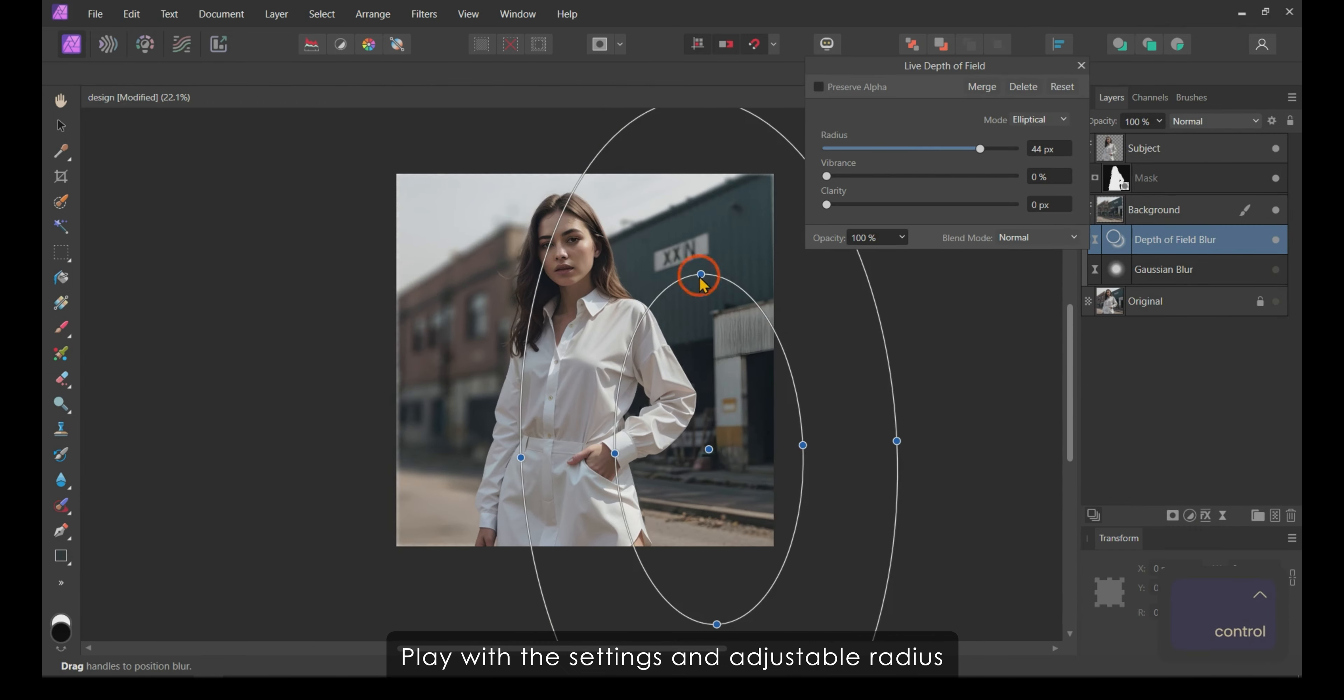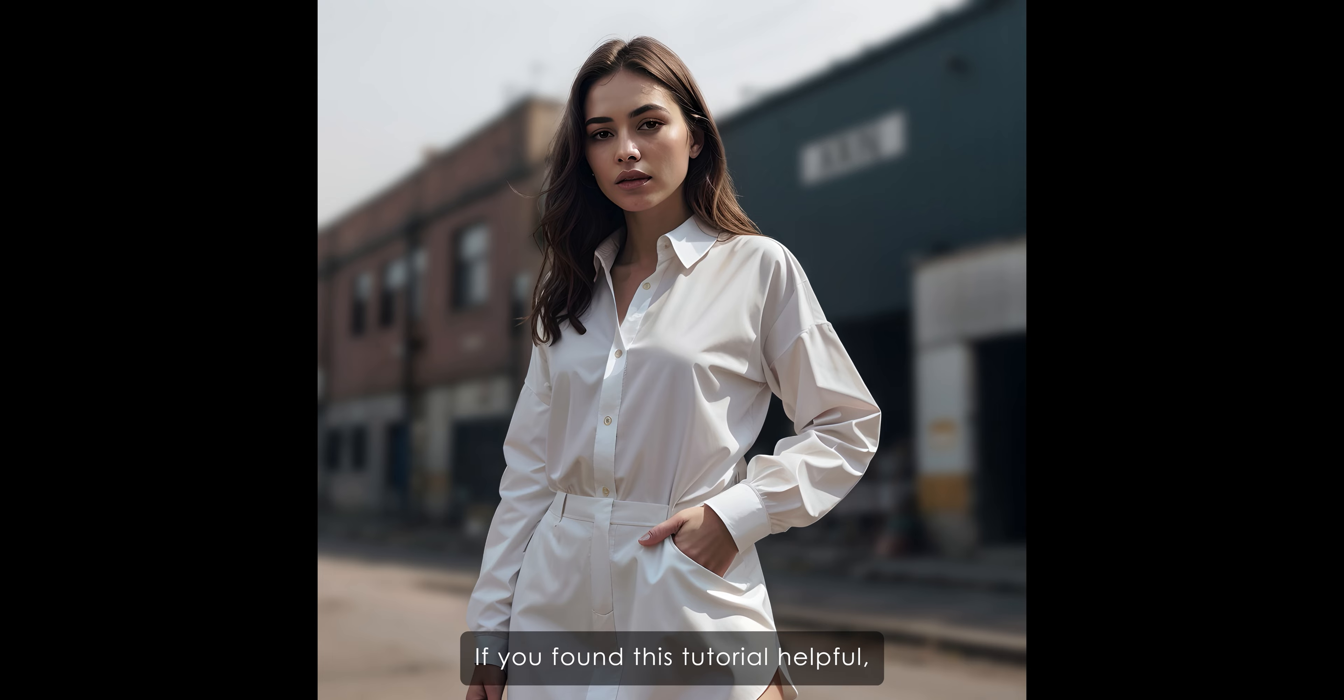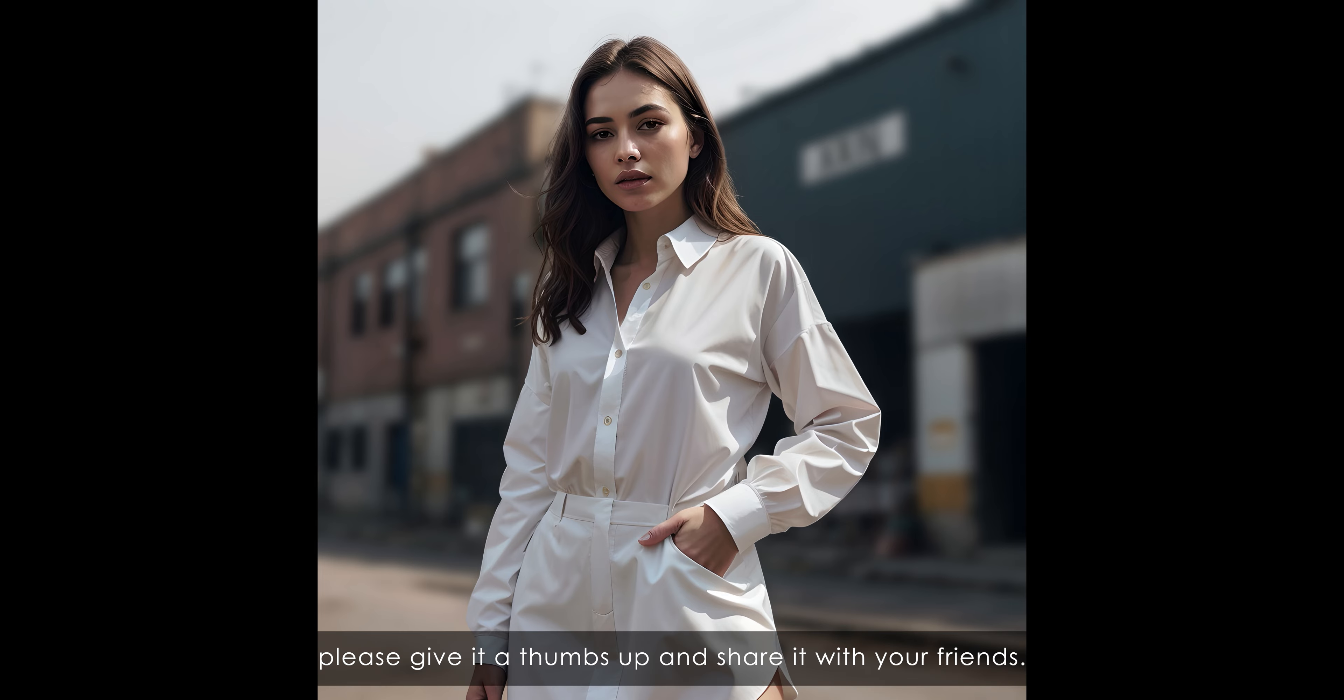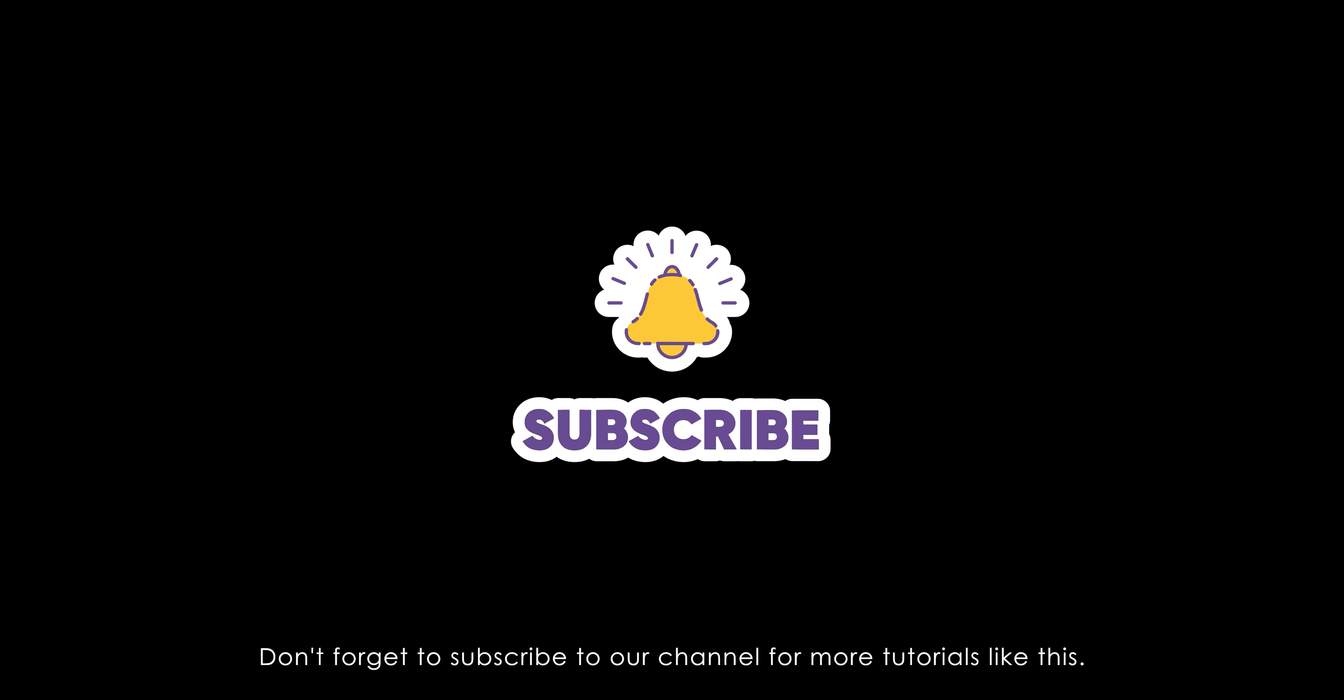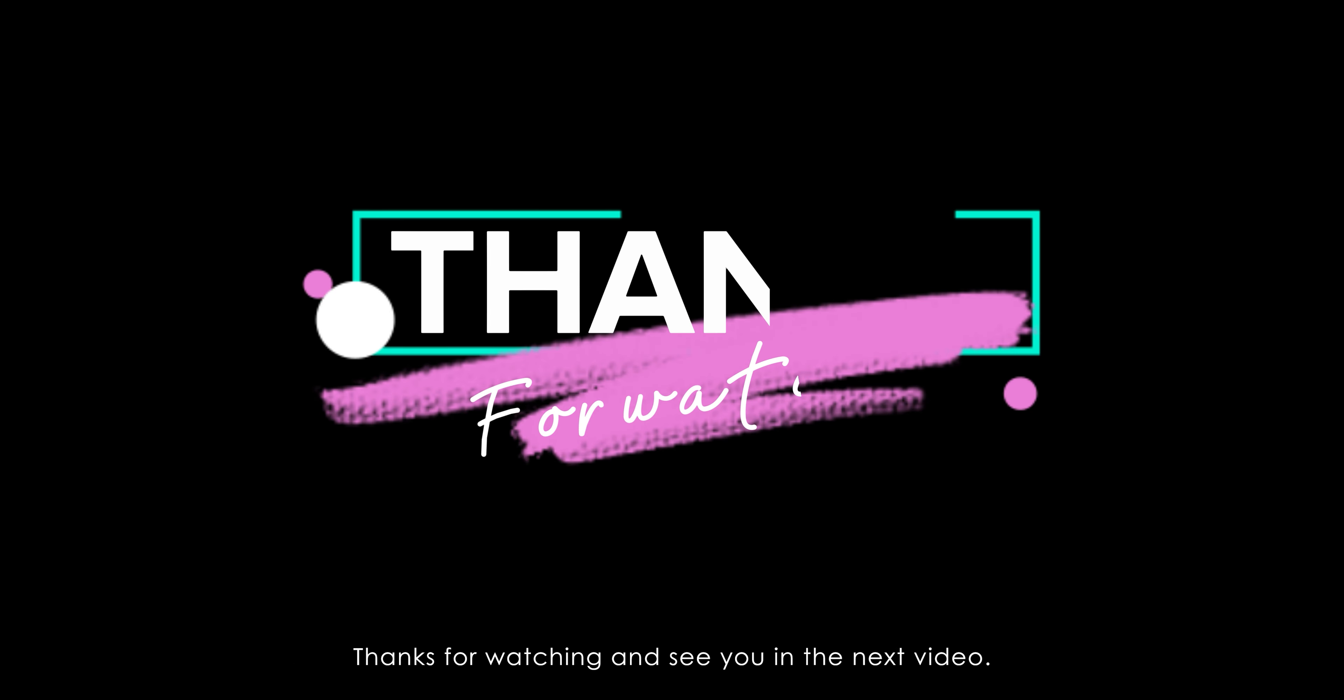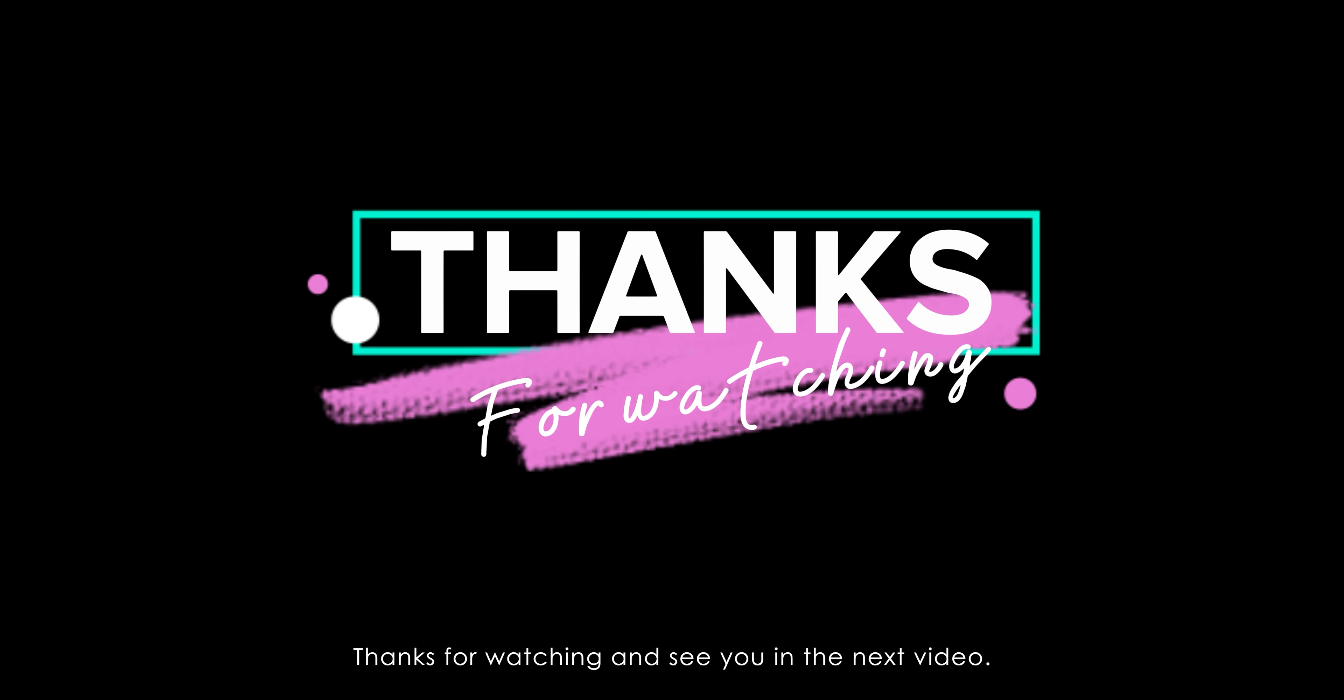And that's it. You've successfully blurred the background of your image using Affinity Photo. If you found this tutorial helpful, please give it a thumbs up and share it with your friends. Don't forget to subscribe to our channel for more tutorials like this. Thanks for watching and see you in the next video.